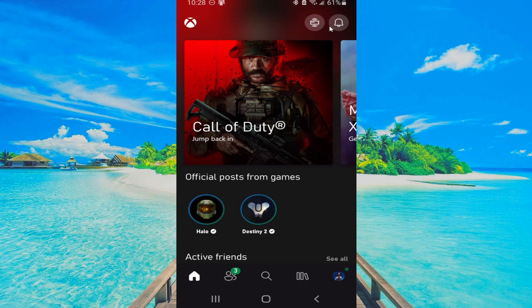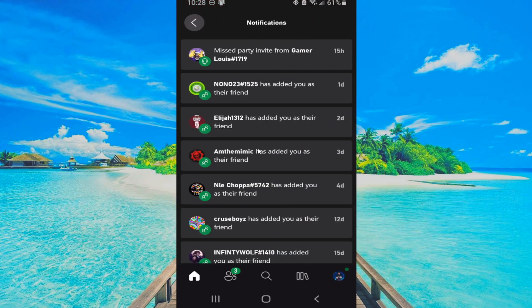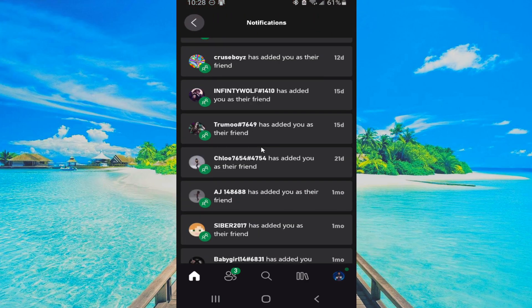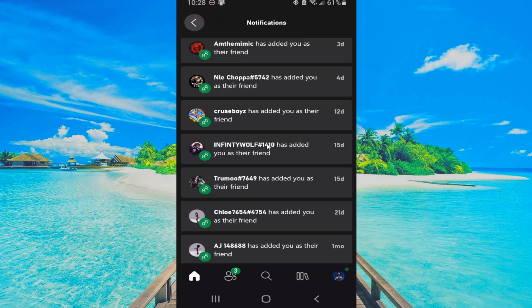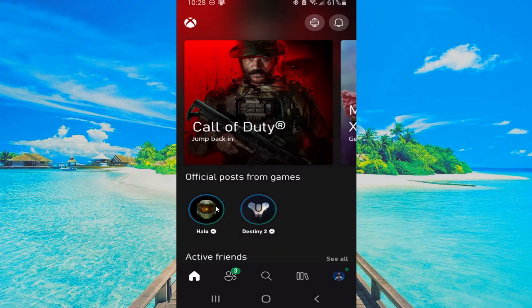Then on the home screen, if you get a party invite or something, it should show up under notifications in the upper right. Just select the little bell icon, and if someone sent you an invite, it should show up under notifications. You can just accept it and you'll join their party.